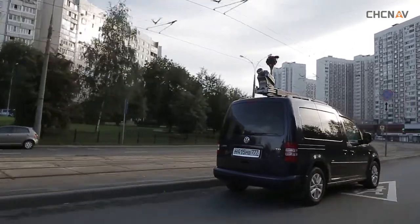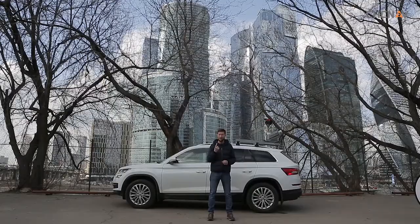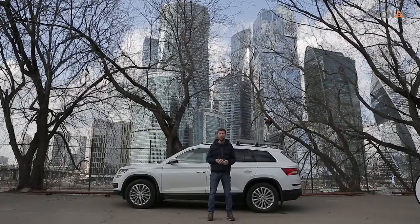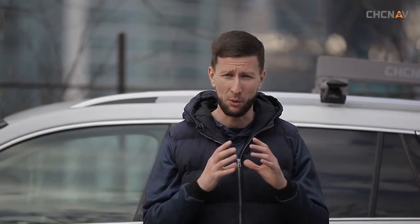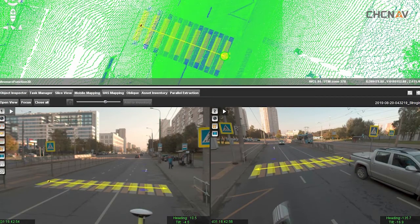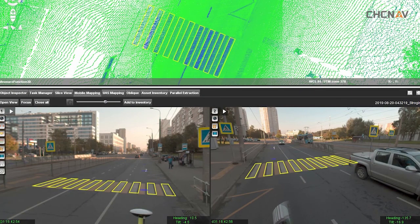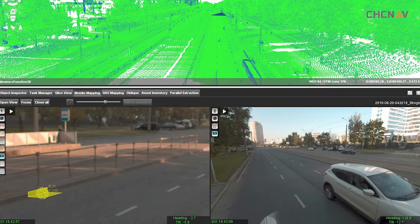The data processing consists of three stages. First, compute the movement trajectory from the combination of systems. Second, generate the point cloud and geo-reference panoramic pictures, then colorize the scans. Third, get the information you need from the point clouds and images, like profiles, DTM, geometric dimensions, road surface quality information, and feature extraction such as locations of road signs and fences.